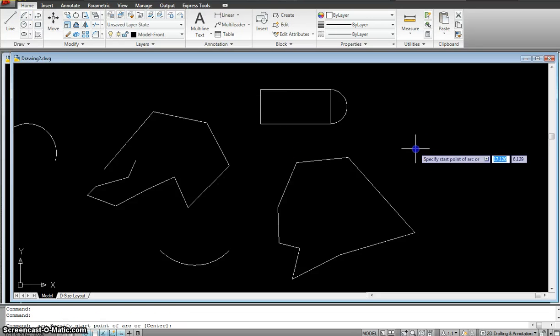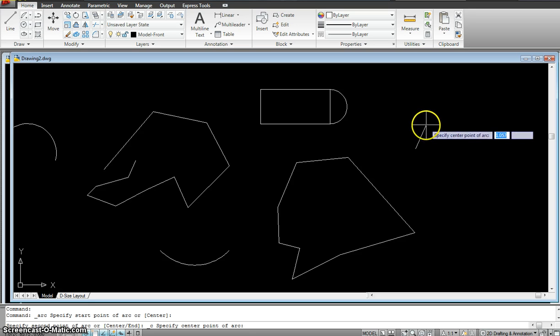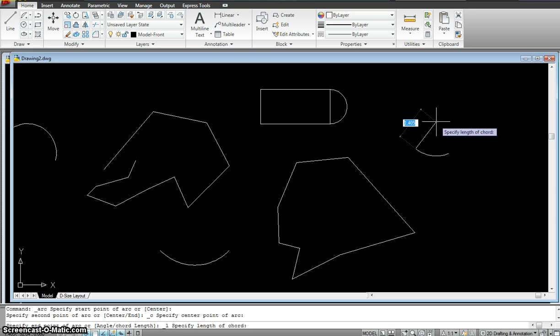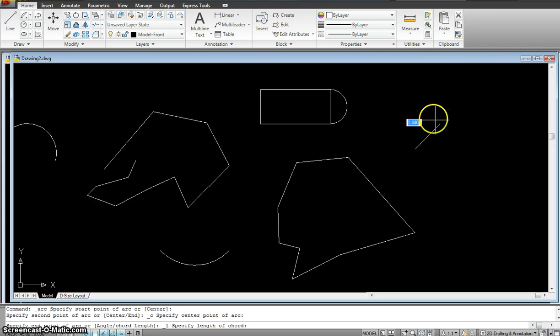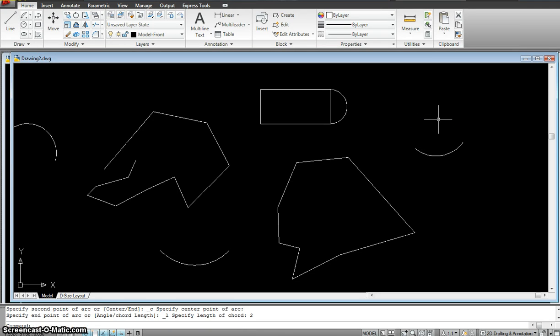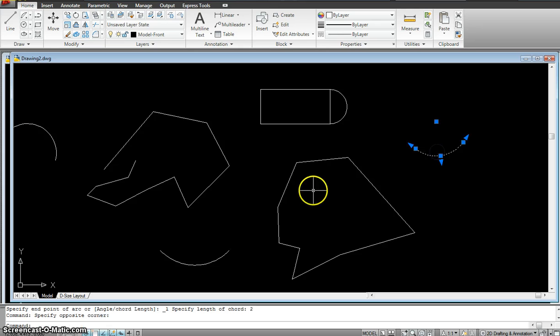I start over here. It's asking me specify the center point of the arc. I'll specify it somewhere right there. And now it's asking me specify the length of the chord. So I can specify the length as maybe two in this case and hit enter. So it gave me my little arc with respect to the chord dimension.